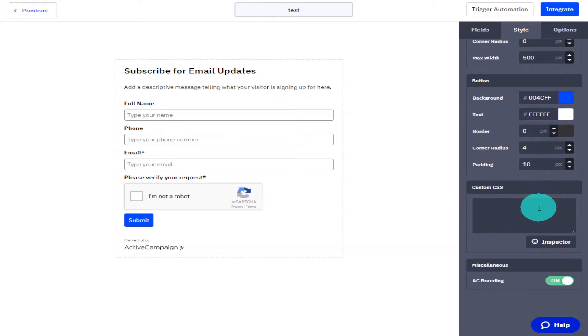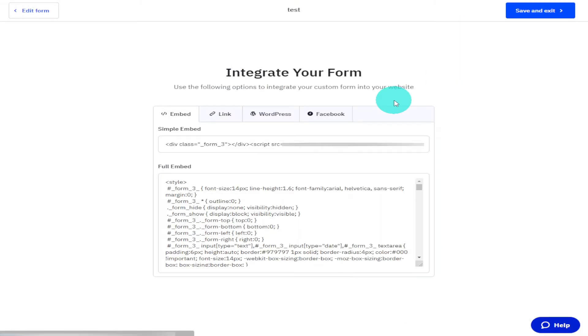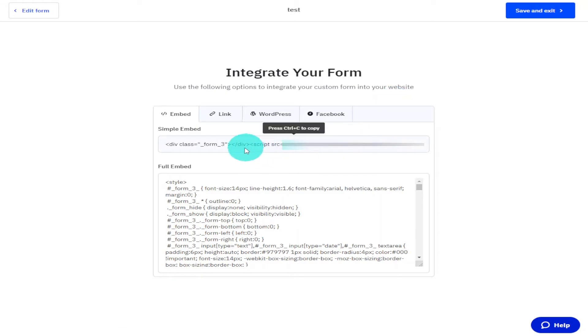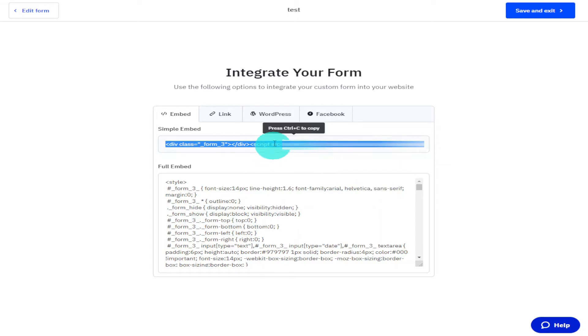What I'm going to do now is add this form to our website. All you simply need to do is click on Integrate on the top right hand side of the screen. You're then going to be generated an embed code that you can drop into your website. You can also generate this code as a link to add to emails and generate a code for Facebook. As I'm going to be adding this form to Elementor page builder, I'm going to copy the simple embed code.